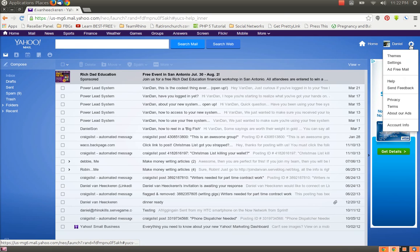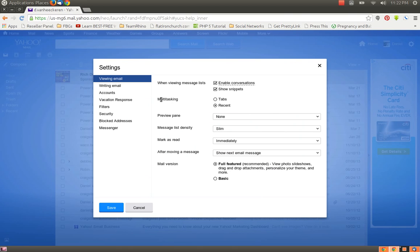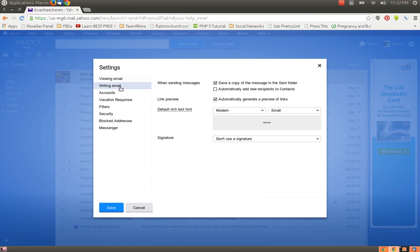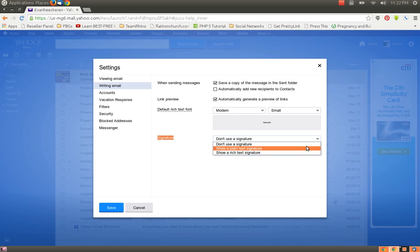You're going to go to the top right-hand side. You're going to hover over the settings icon, the little gear. Click on Settings. You're going to click on Writing Email on the left under the word Settings. Then, on the right-hand side, you are going to go to the signature field right here, and you're going to use this pull-down list and choose Show a Rich Text Signature.